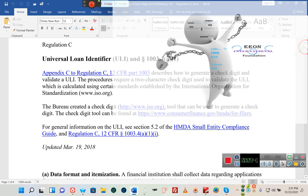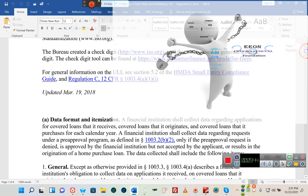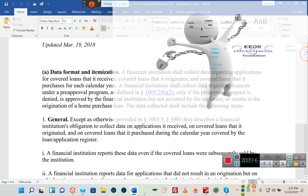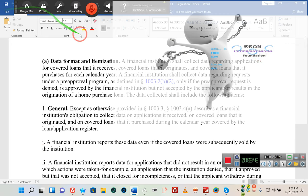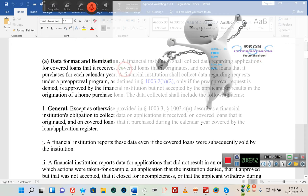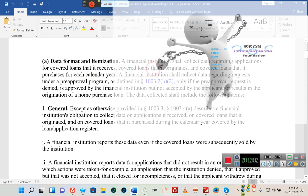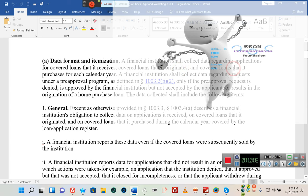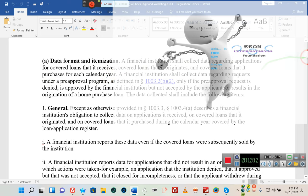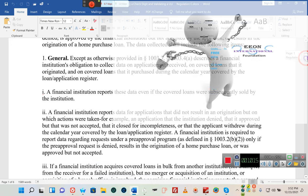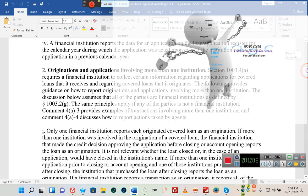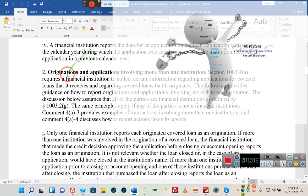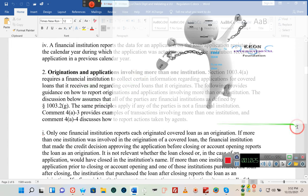Now it wouldn't do people any good who have mortgages that were predated, would it? Well actually that's not true. Because according to this, the data format and itemization: a financial institution shall collect data regarding applications for covered loans that it receives, covered loans that it originated, and covered loans that it purchased for each calendar year. How far back do they have to go? Well let's find out exactly when all of this started. Now I don't have long because we have a meeting tonight. This is the commission's meeting. We have a lot to talk about. This is where they come up with the loan numbers, ladies and gentlemen.